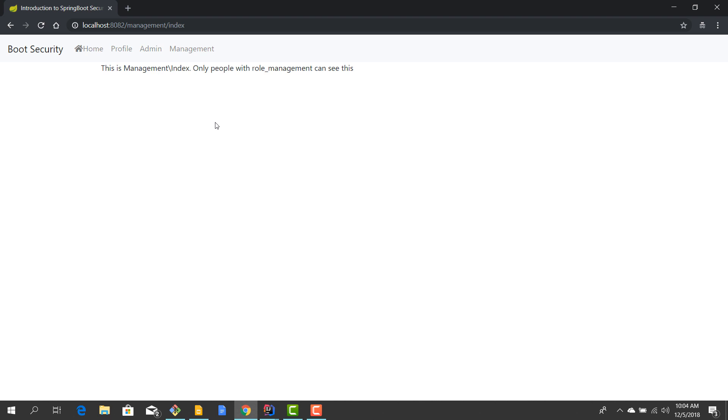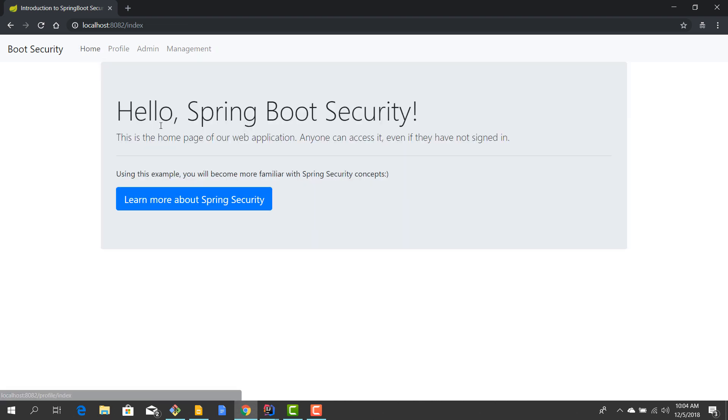And the management section, for example, should be accessible by people who have a management role, or maybe even better by people who have either admin role or management role, because you can consider that the admin is kind of a super user. In order to achieve this, we need to tweak our Spring Security configuration.